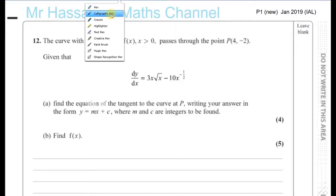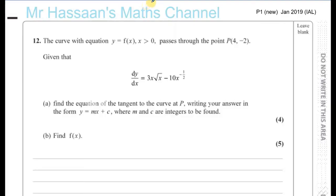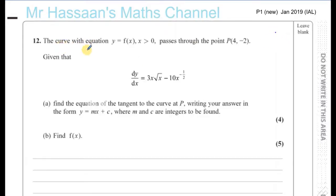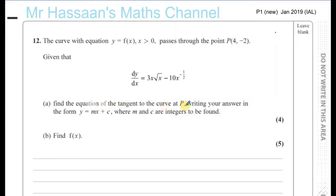Question number 12 from P1, January 2019 — the final question of this paper. The question tells us that the curve with equation y equals f of x, where x is greater than 0, passes through the point P, which has coordinates (4, -2). Given that dy/dx equals 3x times root x minus 10x to the power of negative a half, find the equation of the tangent to the curve at P, writing your answer in the form y equals mx plus c, where m and c are integers to be found.